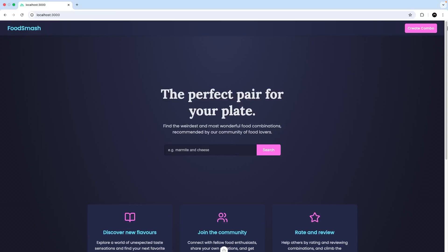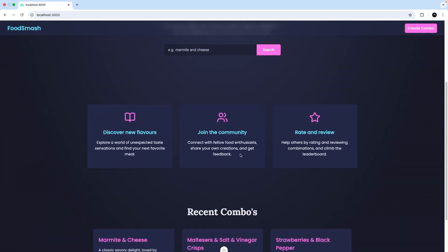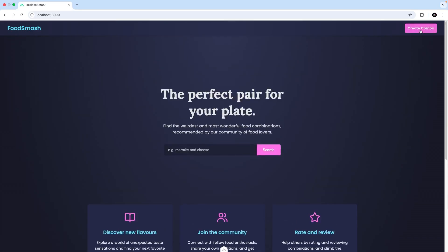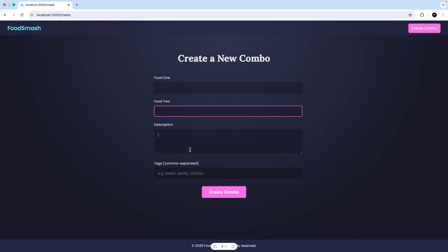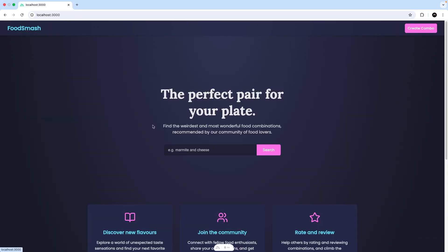Okay so this is what it currently looks like, a very simple website called FoodSmash. We have a hero section right here with a search bar, we have some cards down here. Up here we've got a button to the create page where we can enter in a couple of foods, description, tags etc. So yeah this is what we're going to be working on in this series and we'll be using the Gemini CLI to make changes to the application.